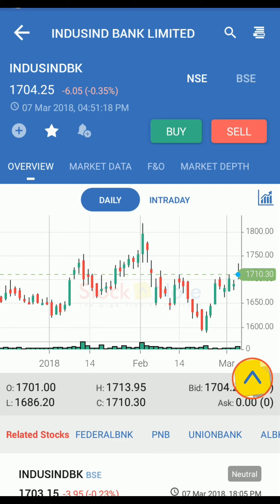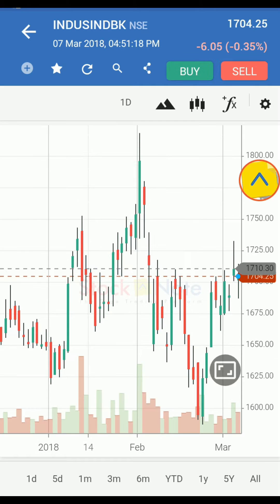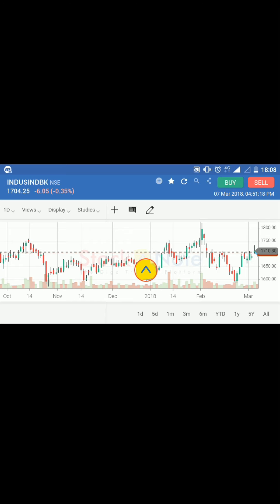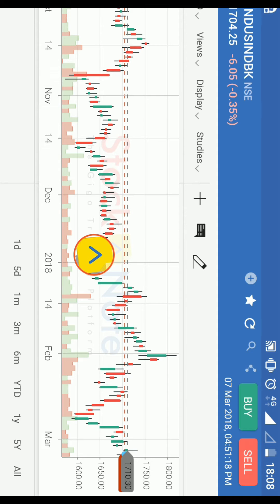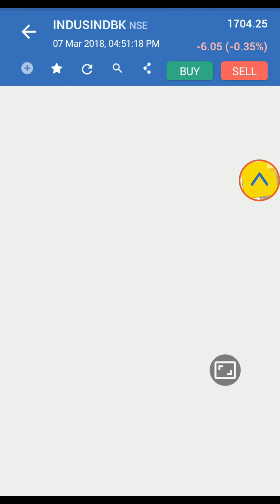You can also view the script's chart by tapping on the small chart icon on the right side. For a full screen chart, expand to portrait view, or rotate your phone for landscape charts. You can even share a snapshot of the chart.